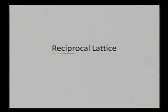In this lecture, we will learn about reciprocal lattice. As we see, it is a reciprocal of the lattice. We will learn about how it evolves and why it is essential in this particular lecture.